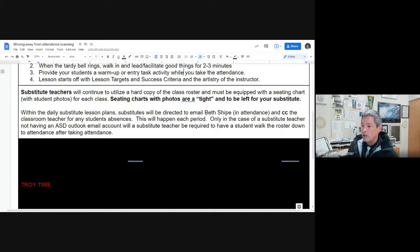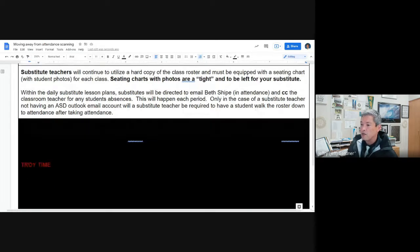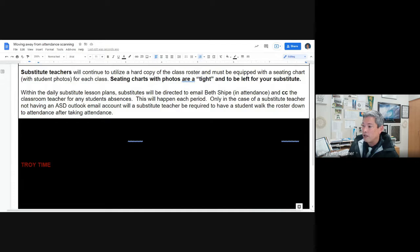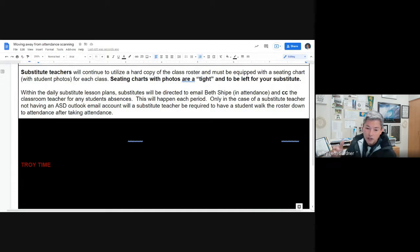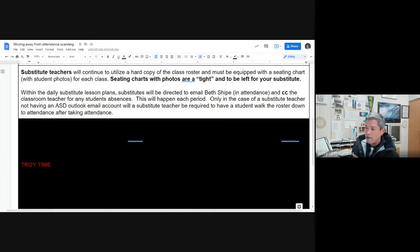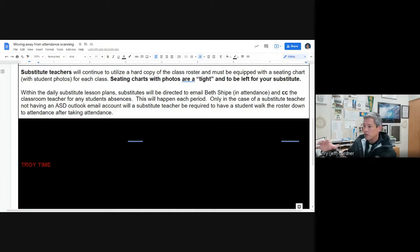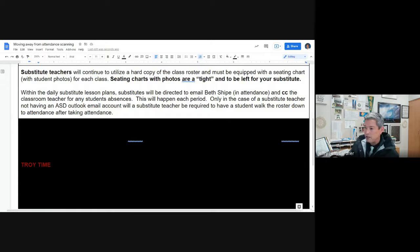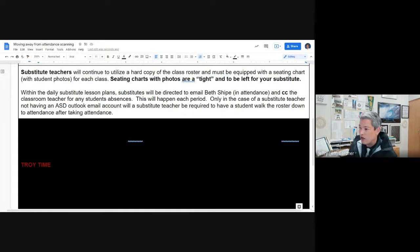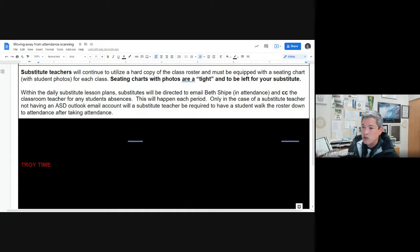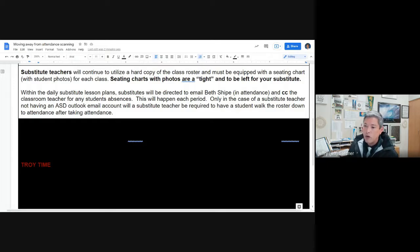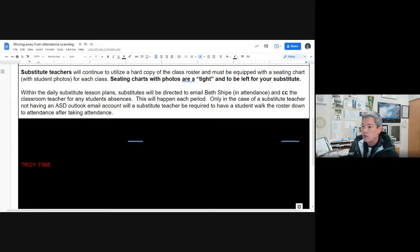Within the daily substitute plan, substitutes will be directed to email Beth Scheip in attendance and CC the classroom teacher, you, who aren't there that day because of whatever reason, about any student absences. So you should be getting, as a teacher, five of those plus your Troy time. You'll get five of those emails, separate emails, each period that you teach. These are the two kids that were gone. These are the four students that were gone. These were the no kids that were gone. And only in the case of a substitute teacher not having an Auburn School District Outlook email account will a substitute teacher be required to have a student walk the roster down to attendance after taking attendance.